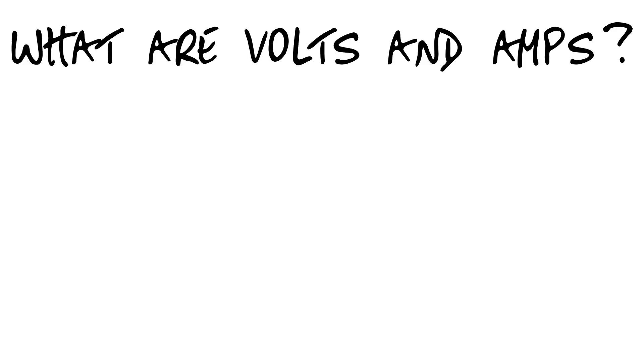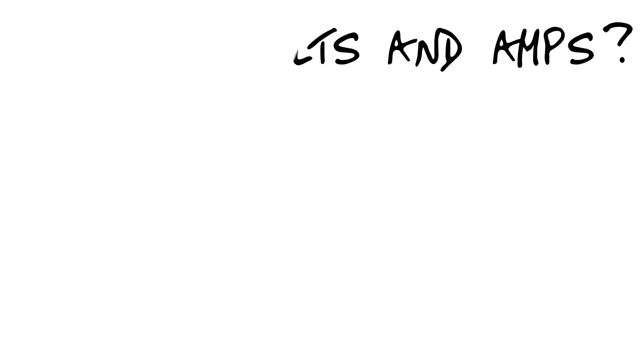What are volts and amps? Well, first, if you look at a battery, you can see there's a positive side and a negative side.